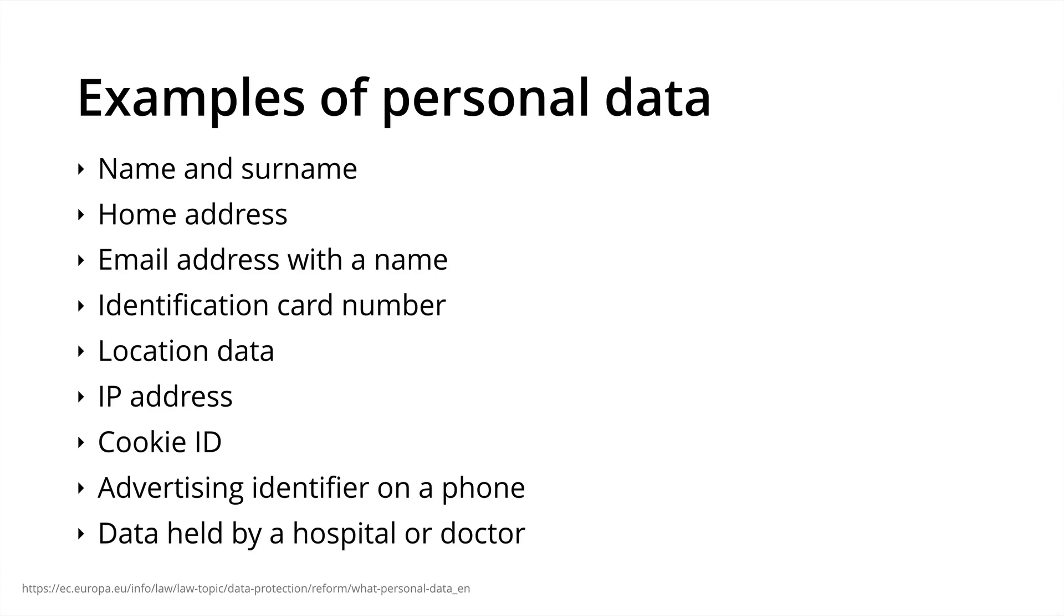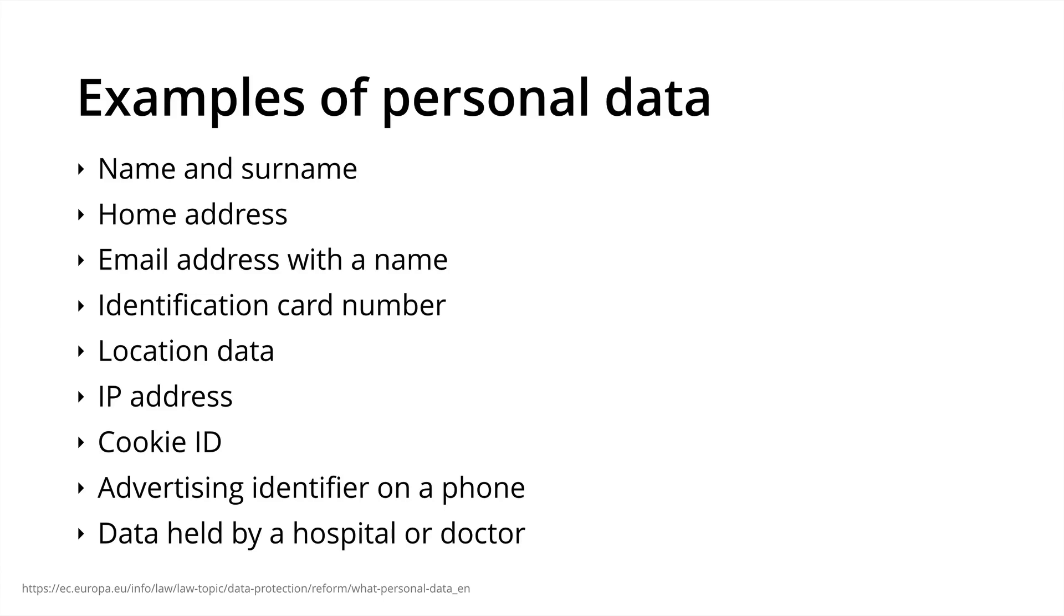For example, the GDPR applies when someone provides their personal details to sign up for an electricity provider. So it's not just limited to marketing.